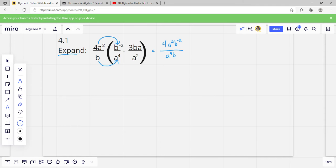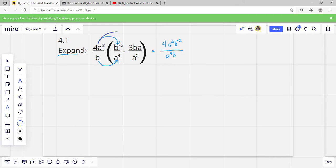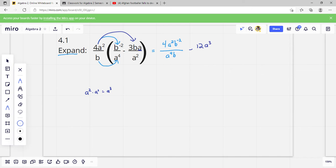Then we do that again but times our other term. 3 times 4 would be 12. Then we've got A squared and another A. Remember, if we multiply A squared times another A, that A is worth 1. We add those exponents, so that'd be A to the 3rd — here's two A's and here's one more A — and then we have a B.